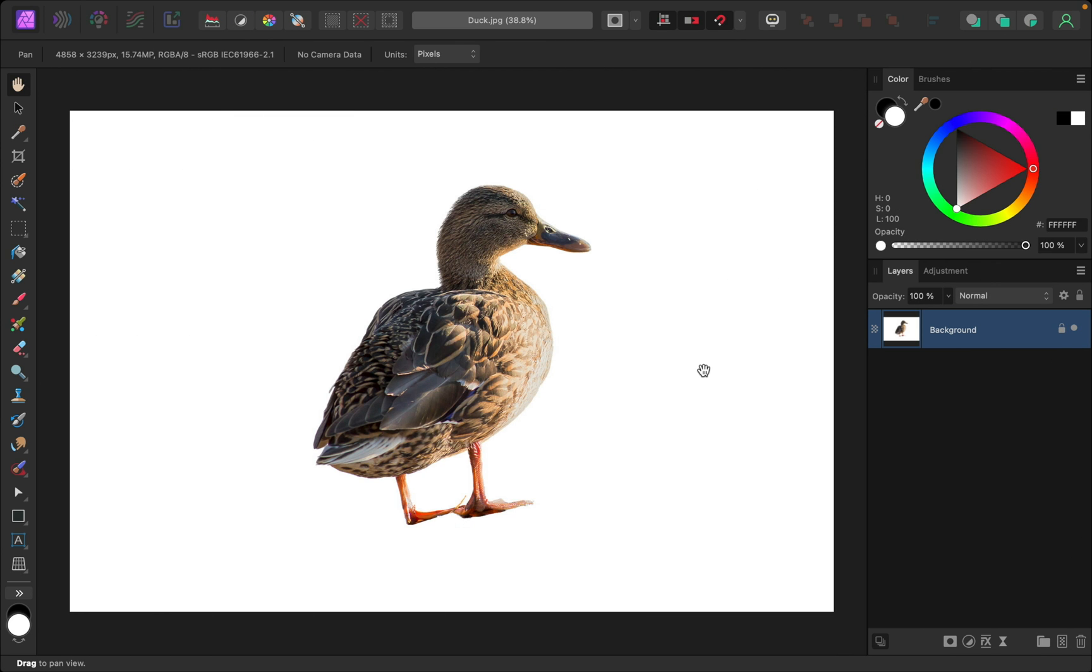If you'd like to follow along with me, I've left a download link for this image in the video description. Removing plain backgrounds is actually so easy. All you need is the flood select tool.